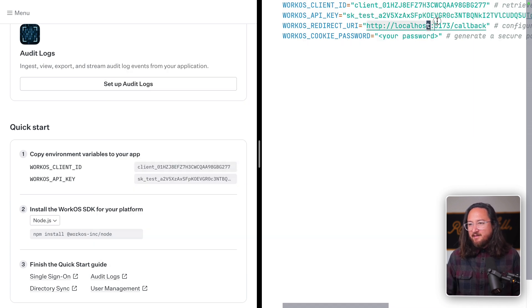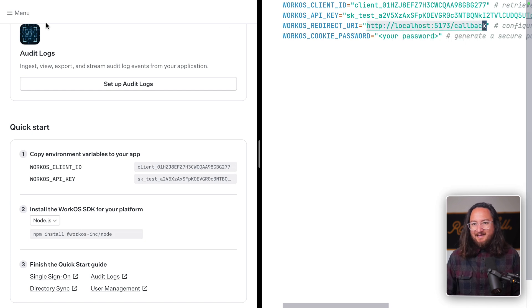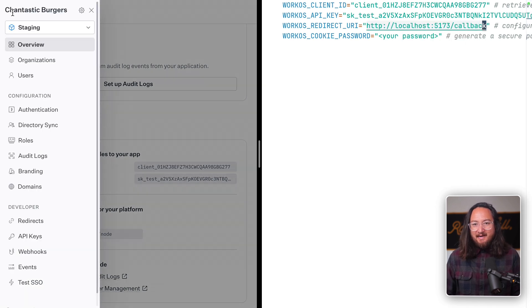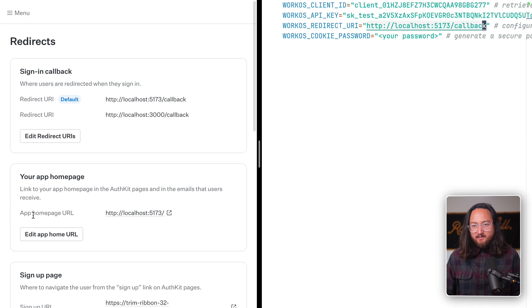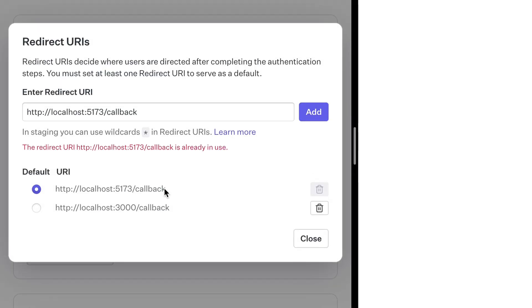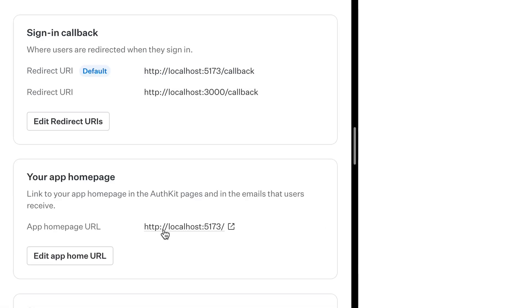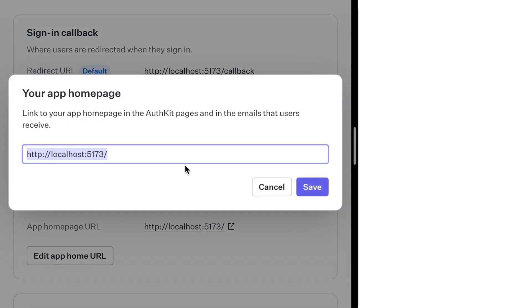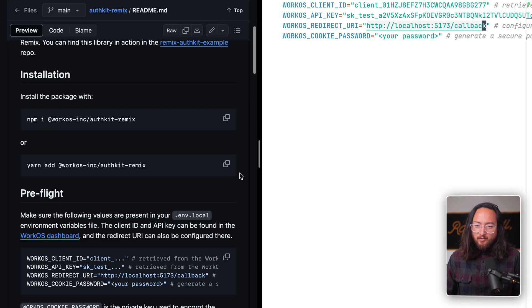While we're here, copy this redirect URI. And in the WorkOS dashboard, navigate to redirects. Here, we'll ensure that this URL is in the redirects list, which it is, and also set up as the homepage URL. This URL is wherever you want to redirect users once they've signed out.